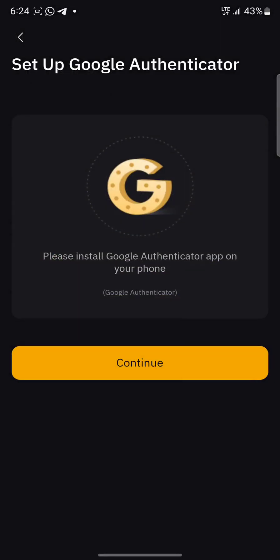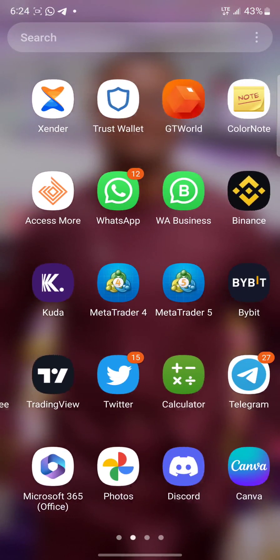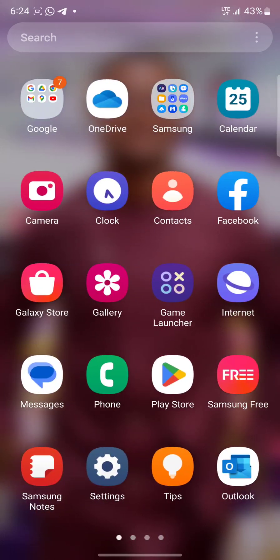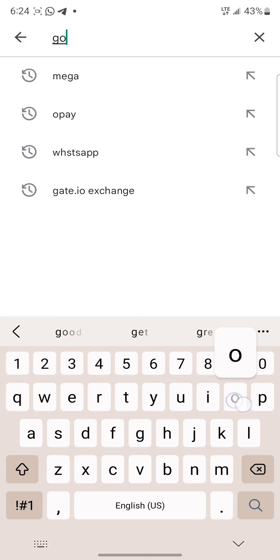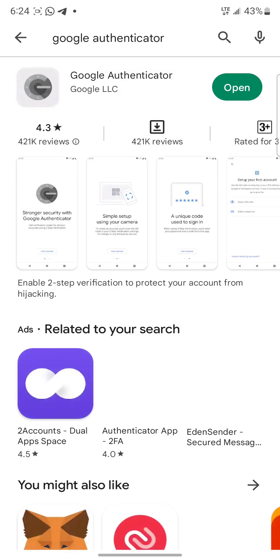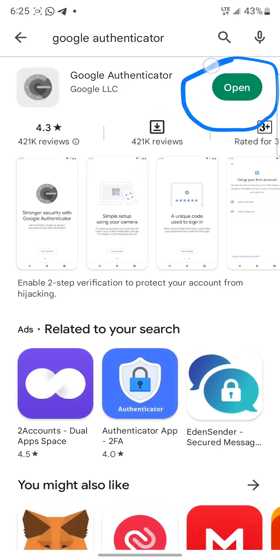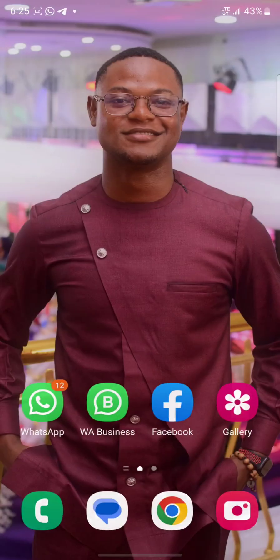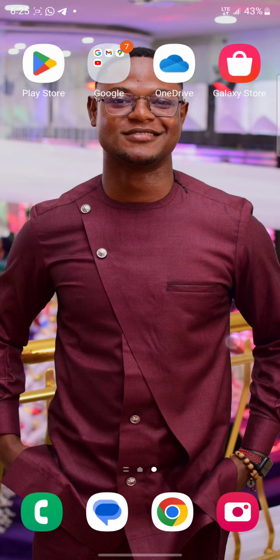So please install Google Authenticator app on your phone. Go to your Apple Store or Play Store. I'm using Android, so I'll just go to Play Store and type Google Authenticator. You can see that I already have the application, so it's telling me to open. I'll just go back and open Google Authenticator.